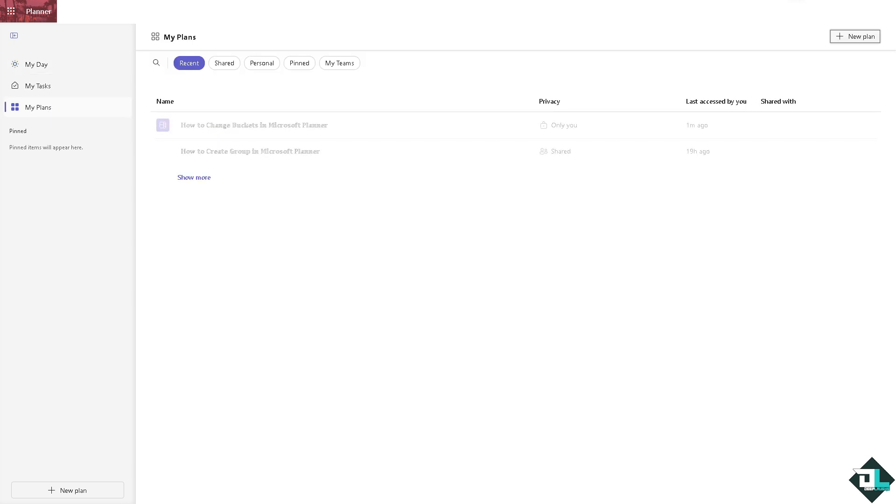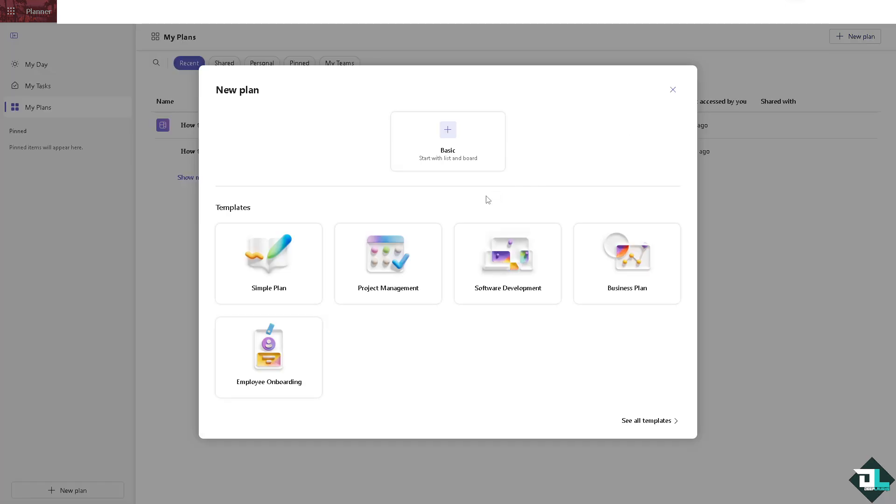If you haven't already, you have the option to create a new plan on the upper right corner. Click on the plus button and you can start from any of these templates: simple plan, project management, software development, business plans, and employee onboarding. For example, if you decided to choose the software development, you click on it.